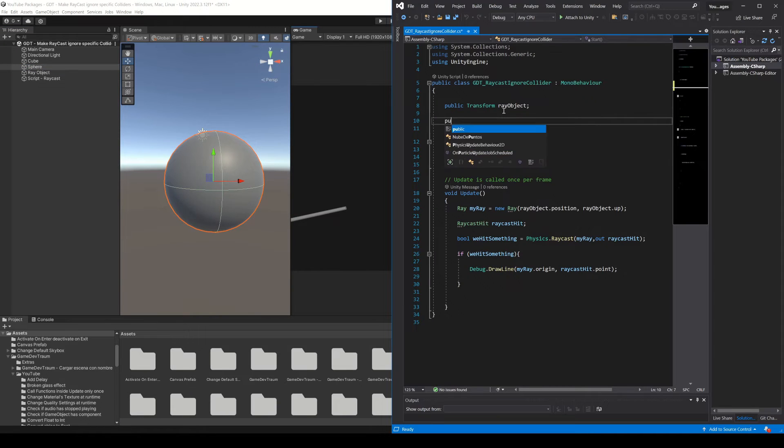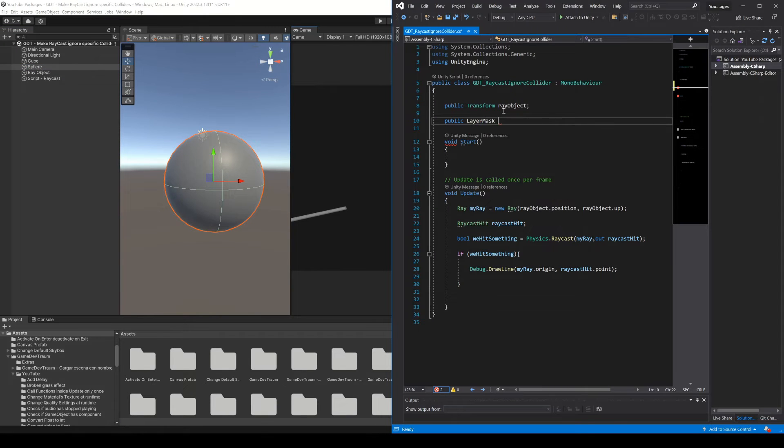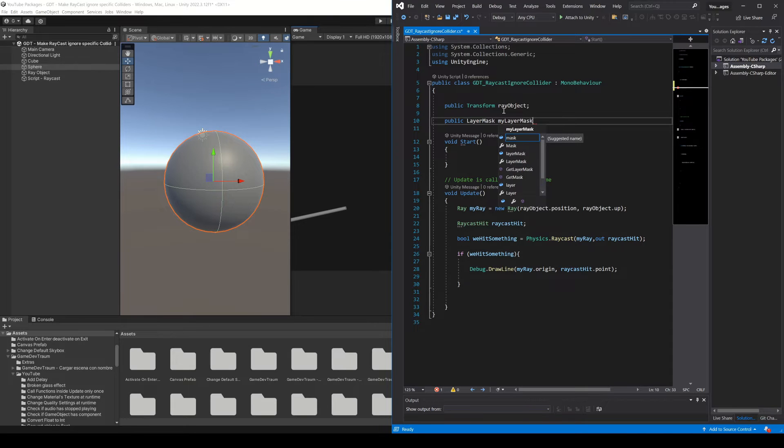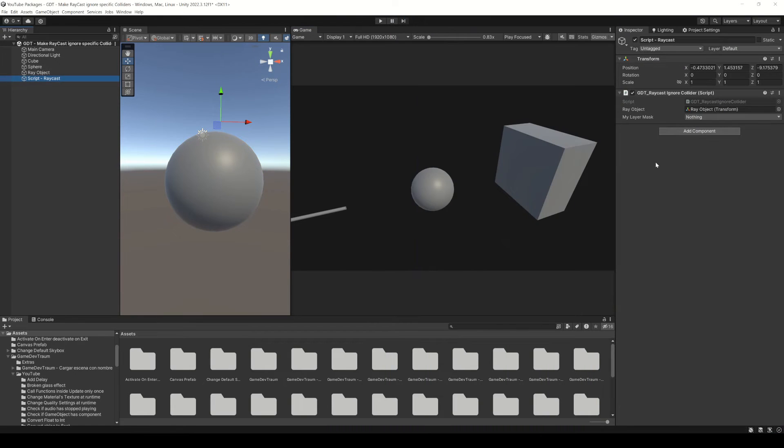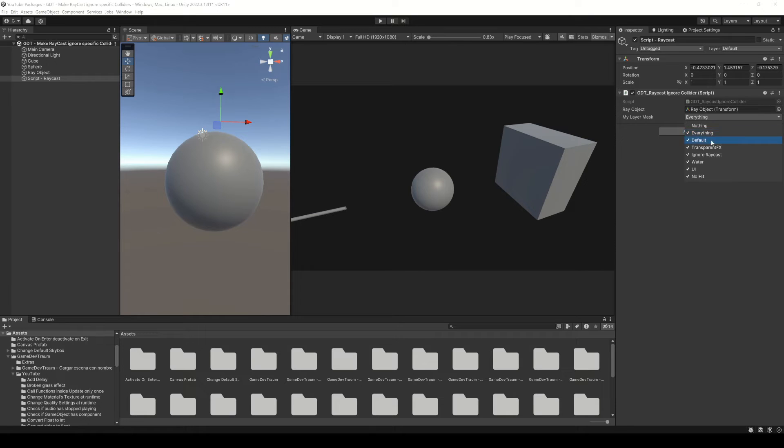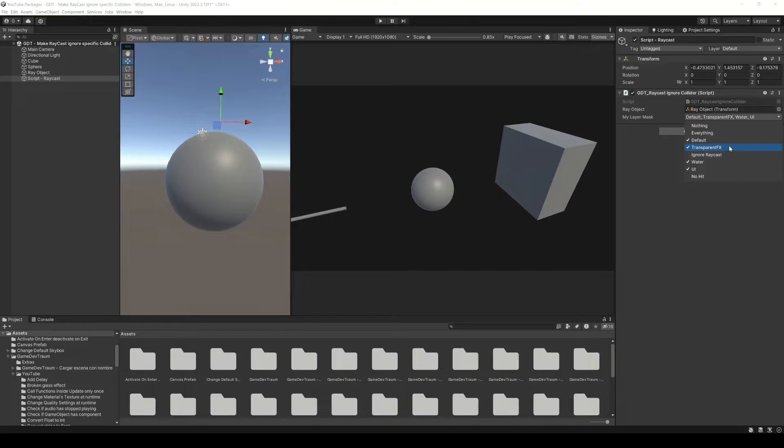Then in our script we define a layer mask variable. Let's call it for example my layer mask, and in the inspector we can choose the layers that our raycast will use. For example, we can select everything and then deselect the layers you want to ignore.